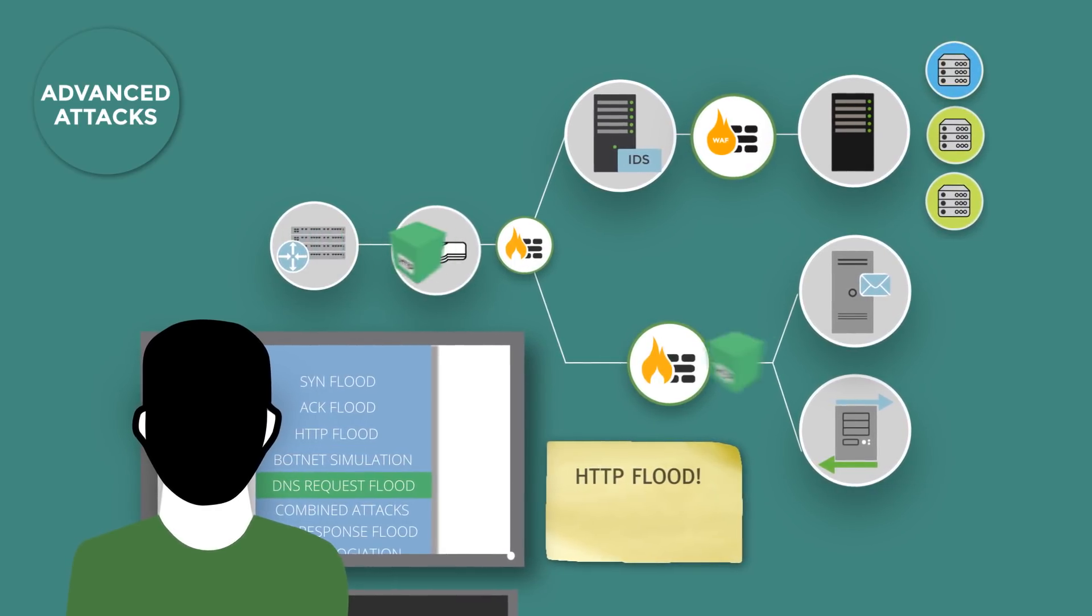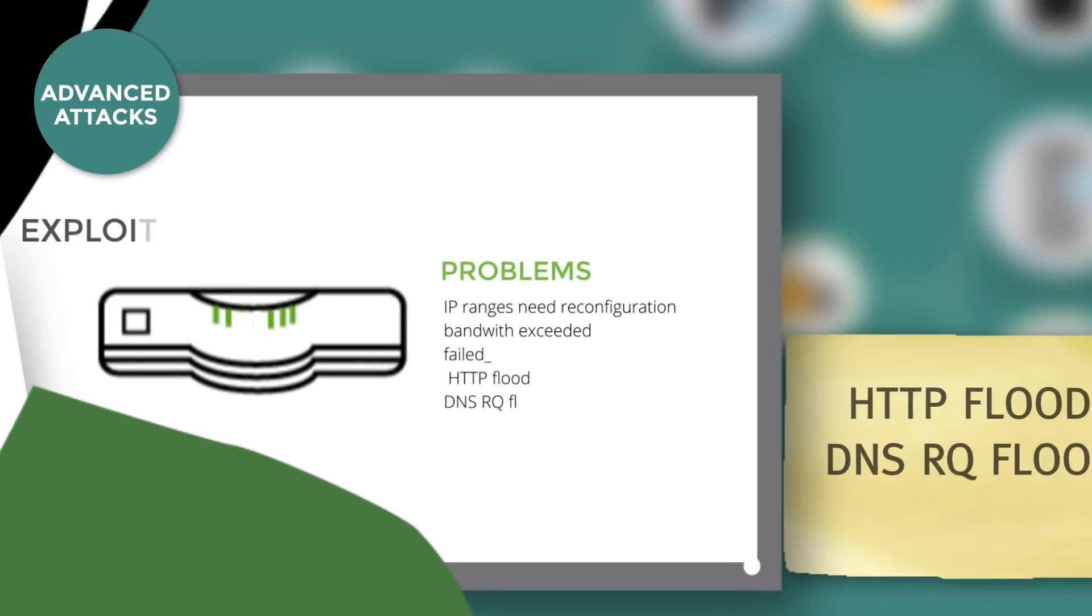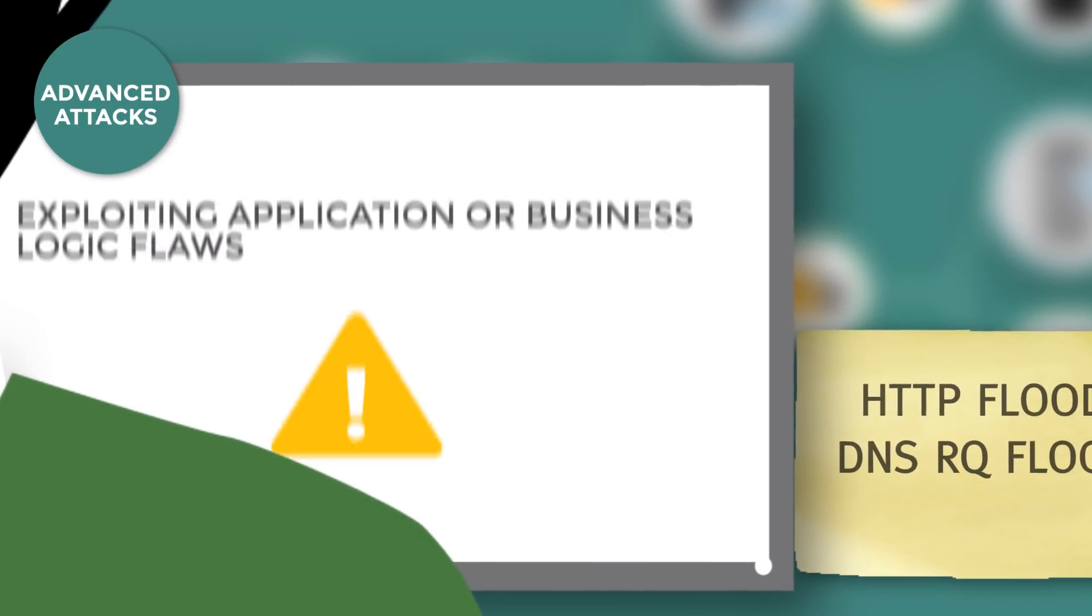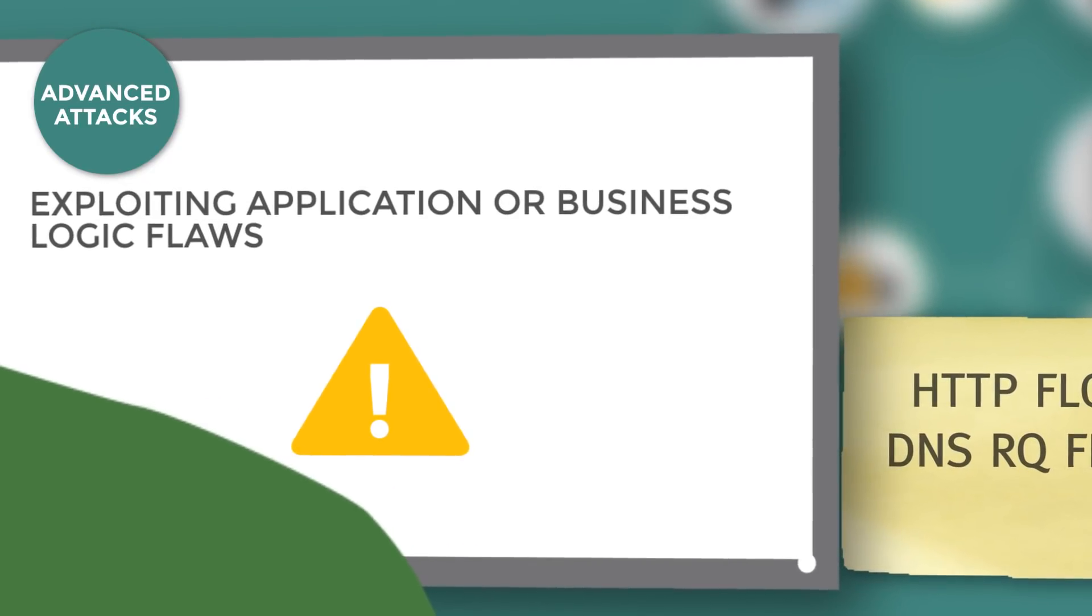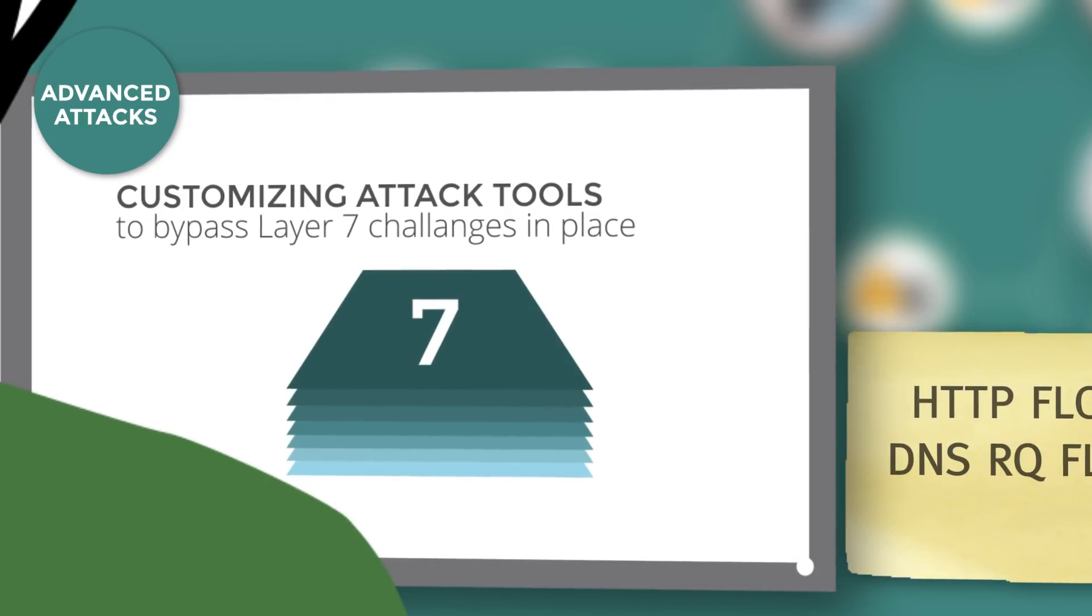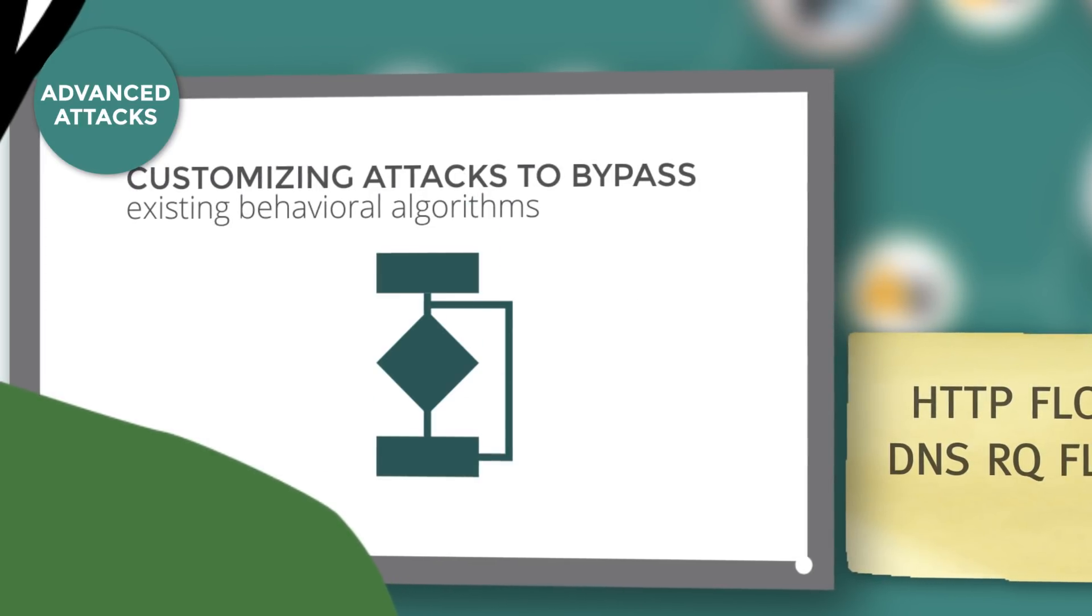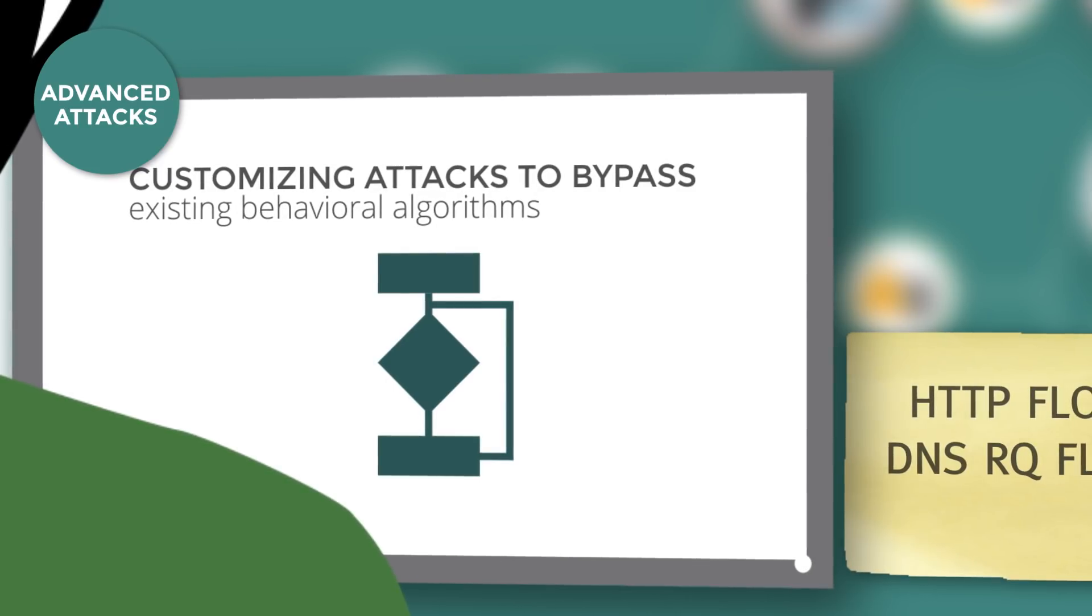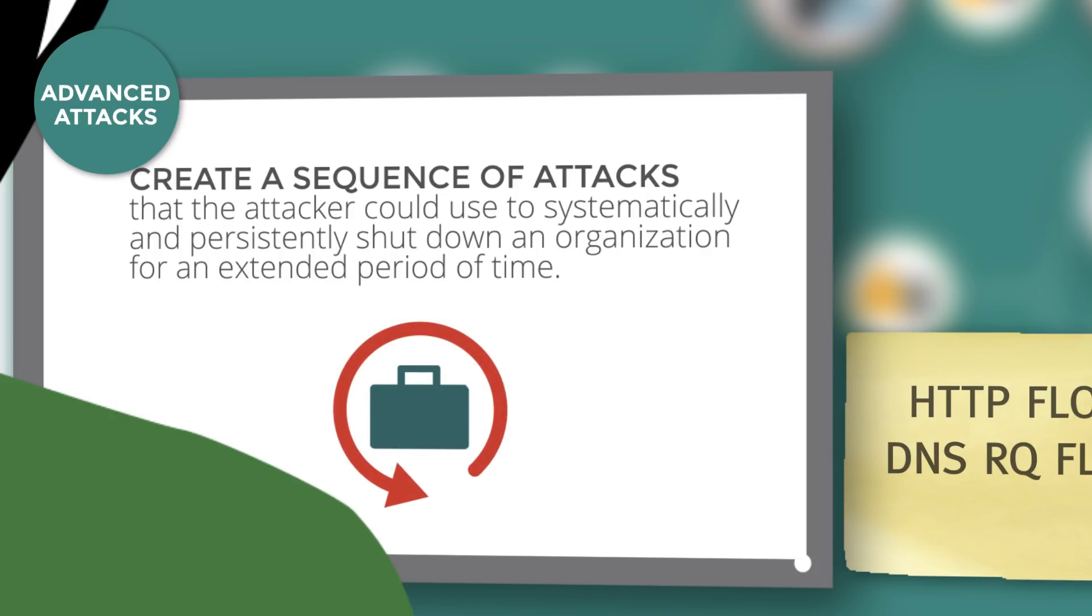During APT testing, Mazebolt will identify and attempt DDoS attacks by exploiting infrastructure weakness, exploiting application or business logic flaws, customizing attack tools to bypass Layer 7 challenges in place, customizing attacks to bypass existing behavioral algorithms, and creating a sequence of attacks that an attacker could use to systematically and persistently shut down an organization for an extended period of time.